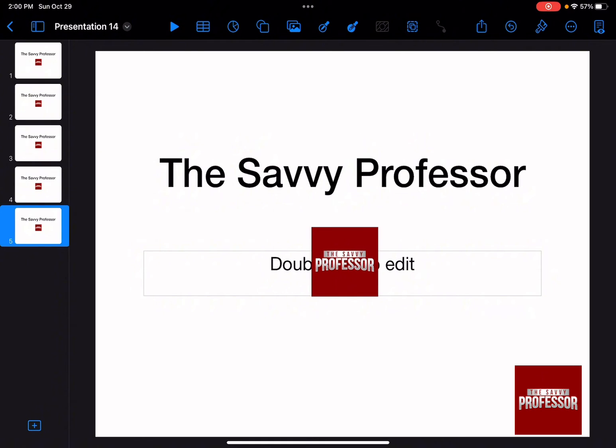So let's say you want to send the exact Keynote file that you've made to another device or another person.